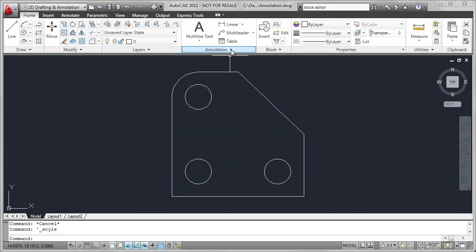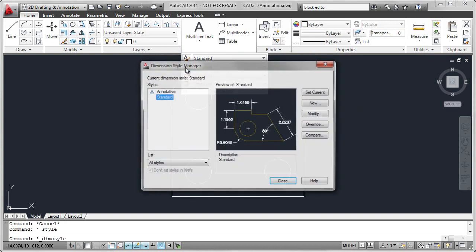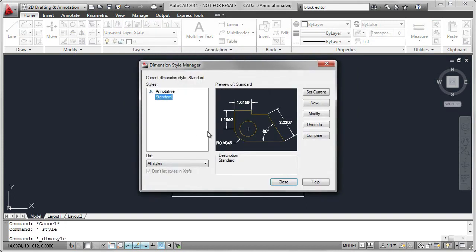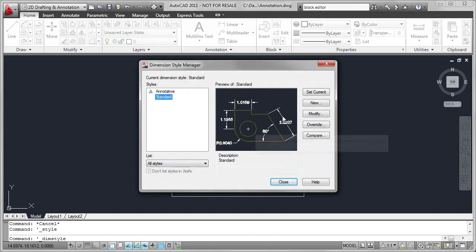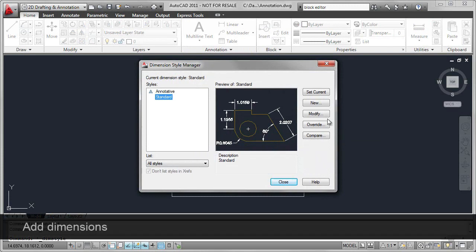Under Dimension, we can see that a standard style is provided, and you can create new styles and or modify them.